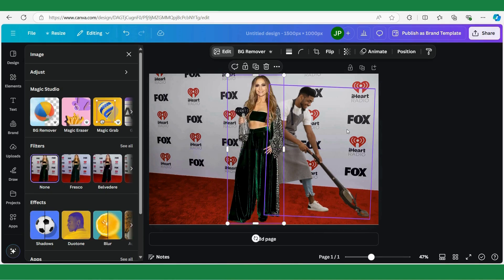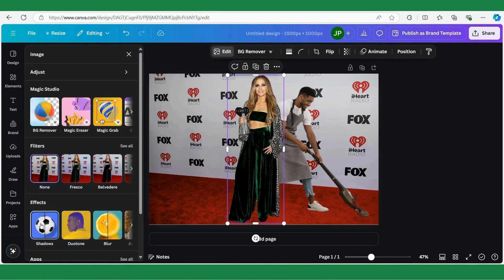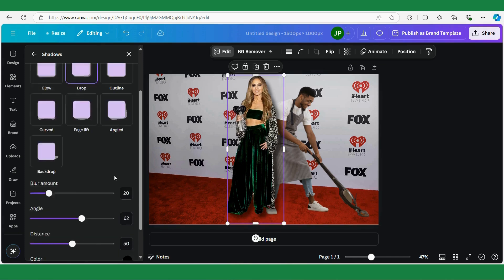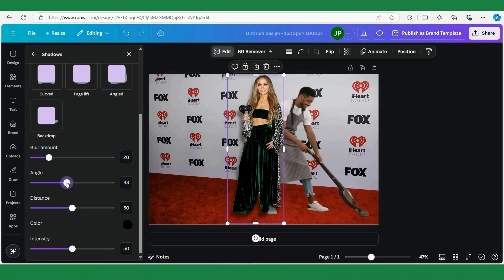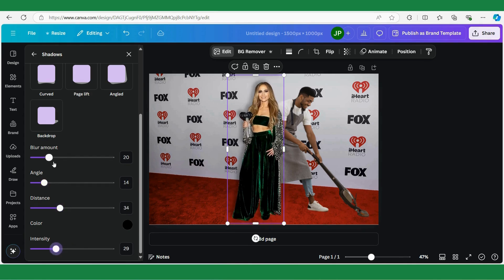It looks good already, but we're going to go an extra step — we're going to add shadows, which will immediately make it look more realistic. First let's add the shadow to Jennifer. I'm clicking on Jennifer, then clicking Edit, then Shadows, and I'm going to select Drop Shadow. I want her shadow on the wall on the left, so I'll adjust the angle — something like that — not too far, less intense, more blur. Yeah, like that.